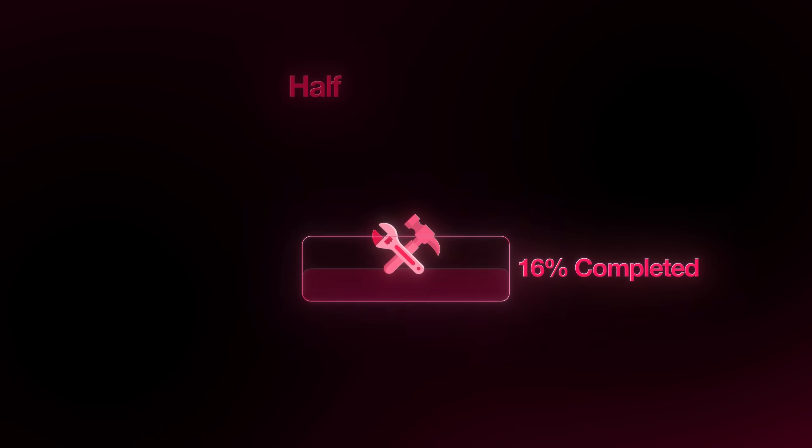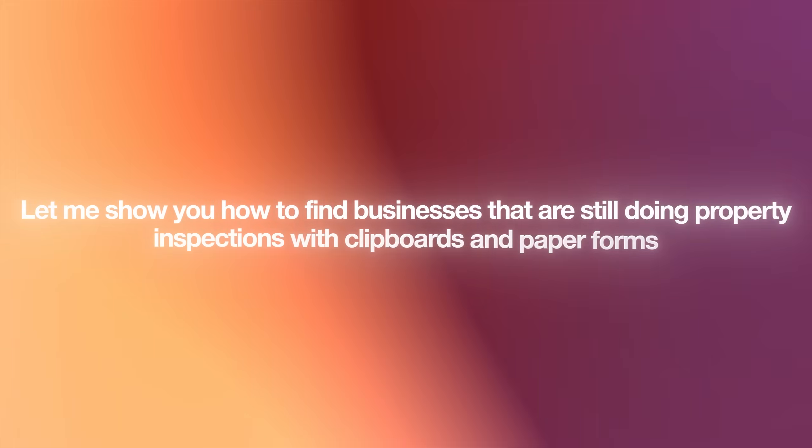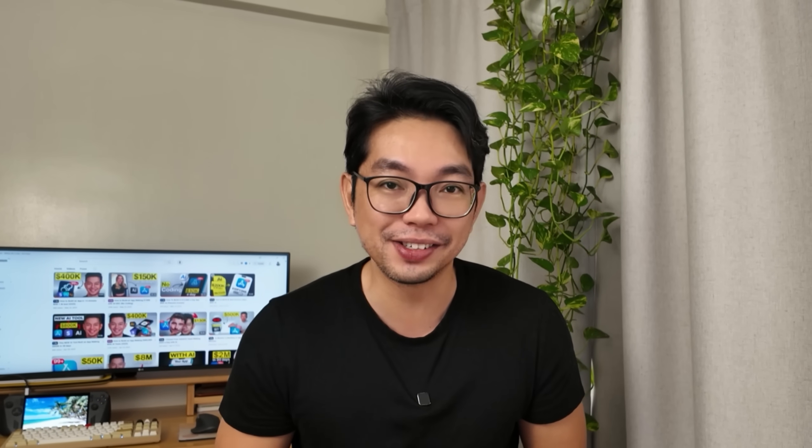Our app is fully functional, it's easy to use, and it's ready to deploy, but building it is only half the game. The real opportunity starts when we put it in front of people who actually need it and use it. So let me show you how to find businesses that are still doing property inspections with clipboards and paper forms. These are your goldmine clients.